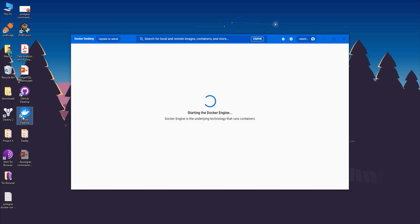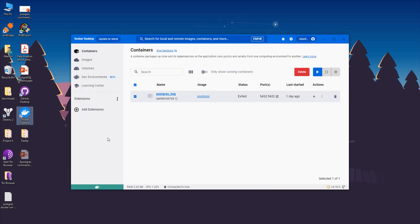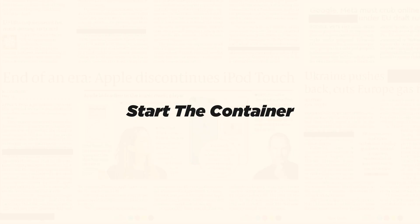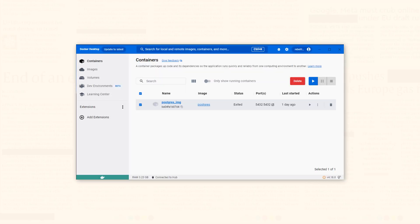It might take some time. There you go. Once the Docker instance is up and running, the next step is to start the PostgreSQL container.